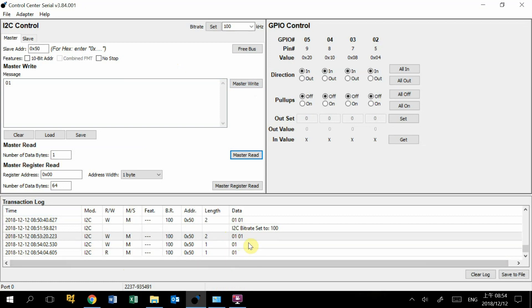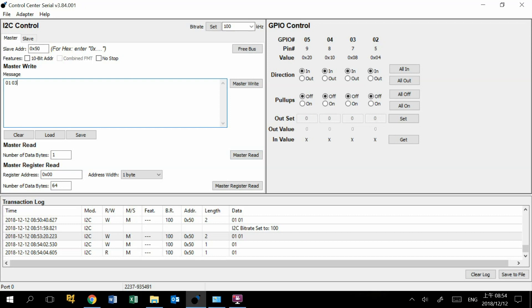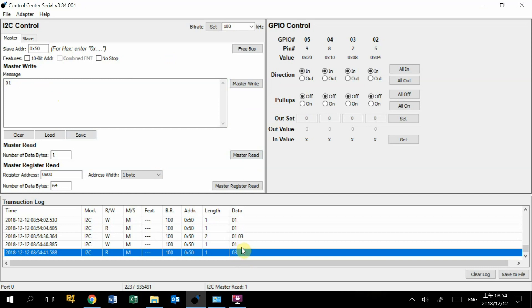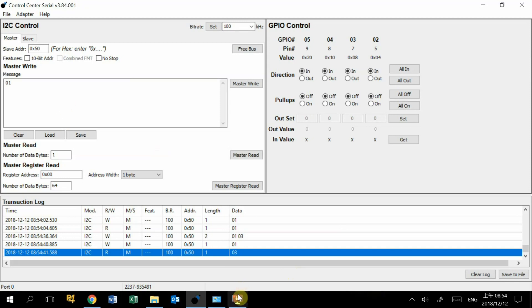This 01 data is what we wrote to this I2C slave. We can do another experiment. We try to write 03 at offset 01. We press write, and we can read back again from offset 01 to see whether the data is successfully written to the I2C slave. This is the I2C feature on our I2C host adapter from Total Phase. Thank you.